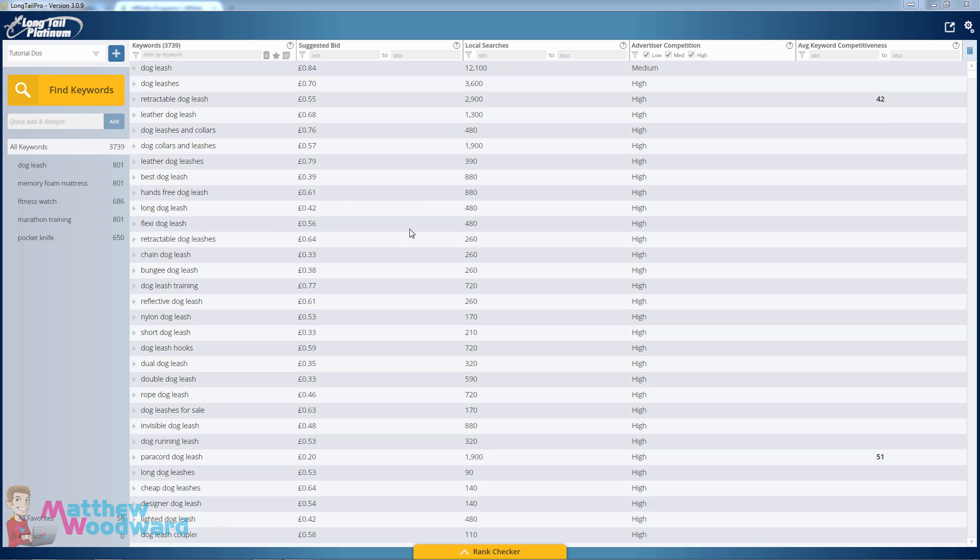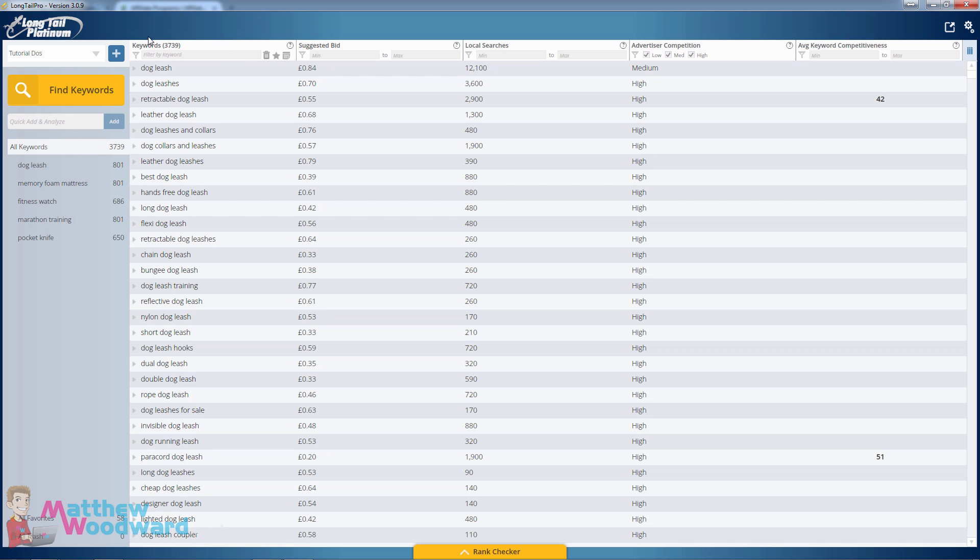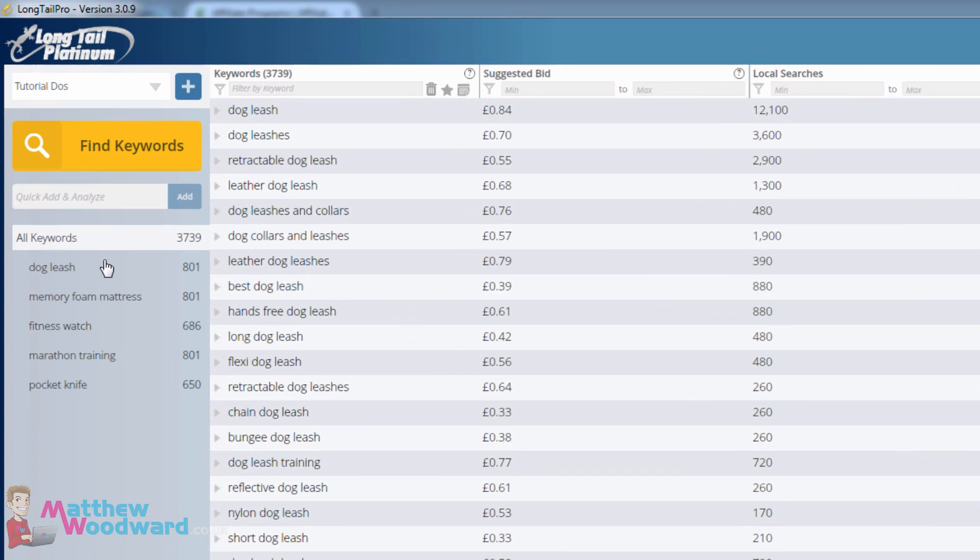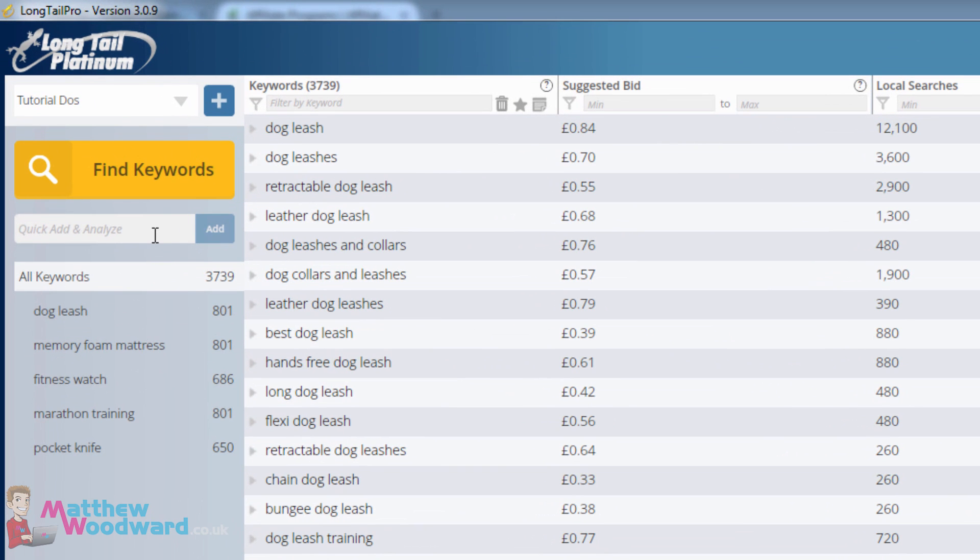Hi guys, Matthew Woodward here and in this video I'm going to show you how to analyze the top ten search results in Google for keyword ranking difficulty. To do that I'm going to use Long Tail Pro and you'll quickly see why I choose to use this software.